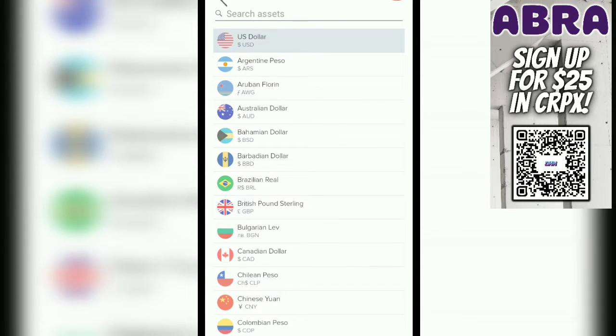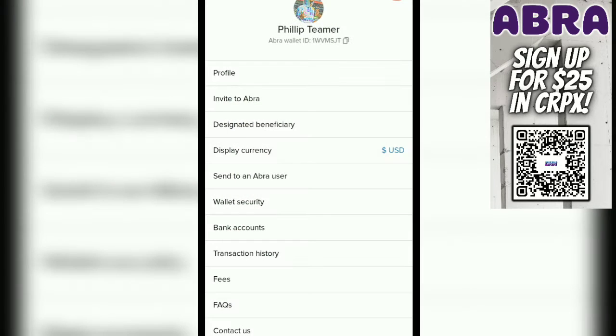So essentially when you press that button, it will change how you see the numbers — they'll be either in USD or the denomination of your choice.